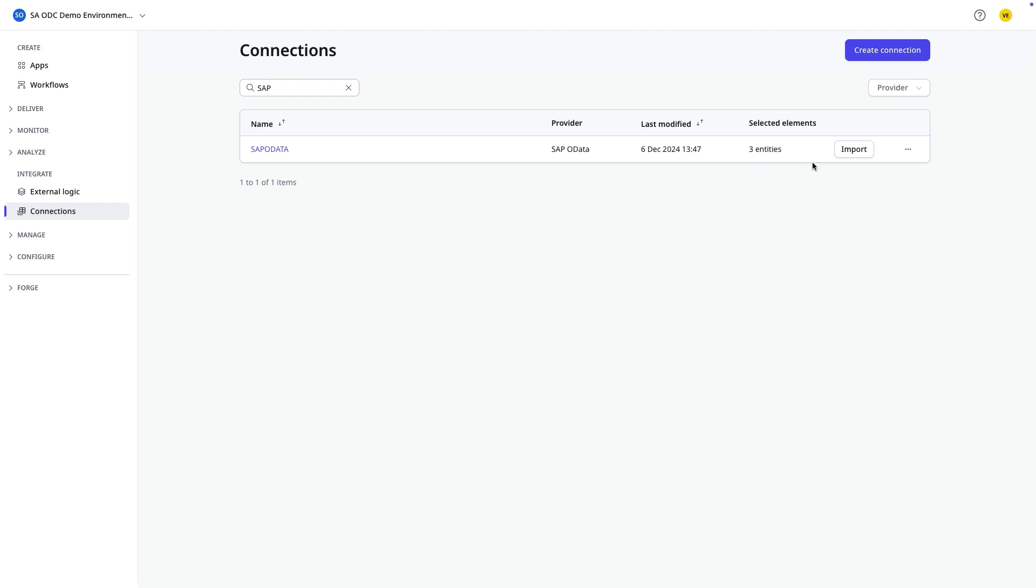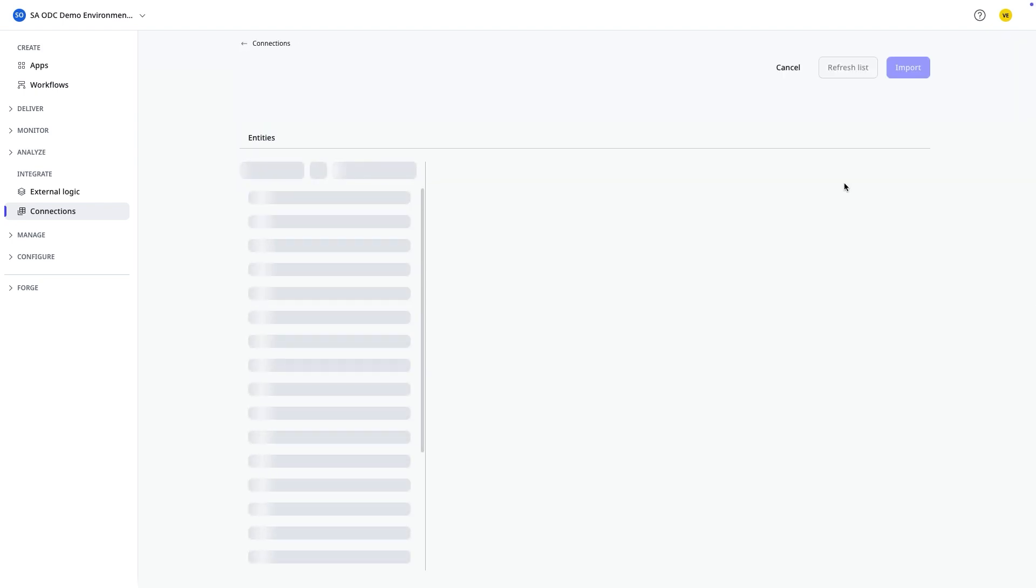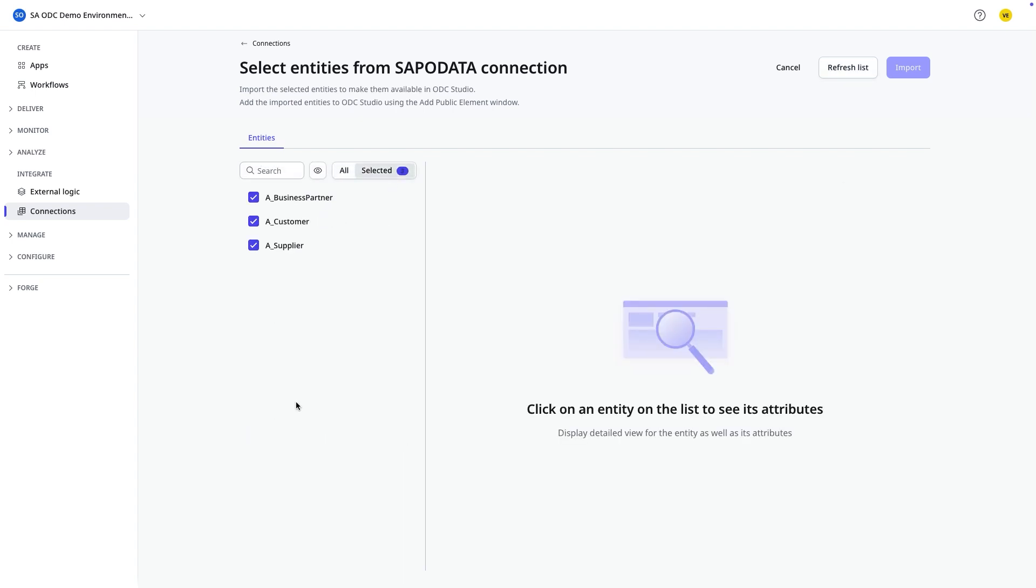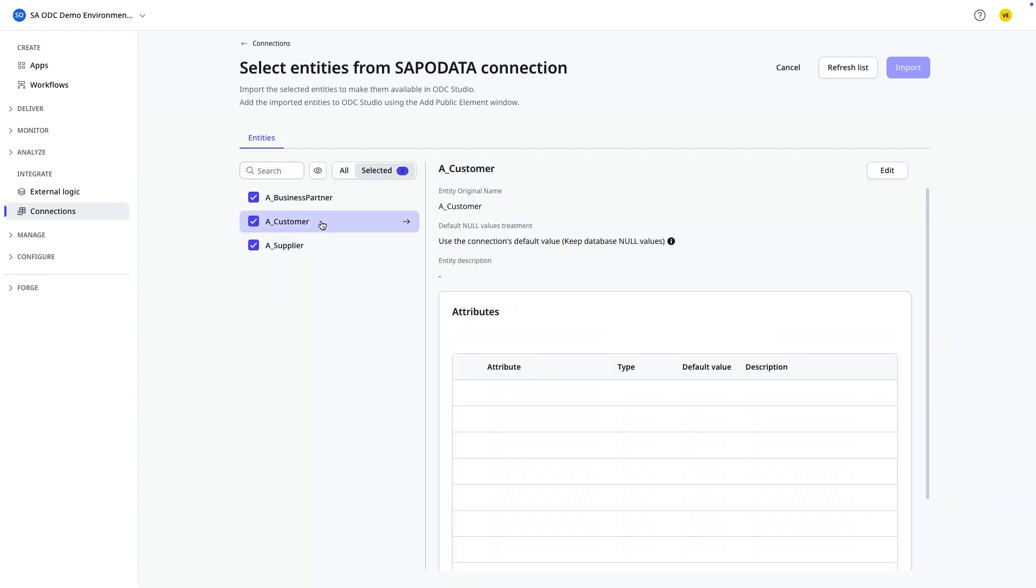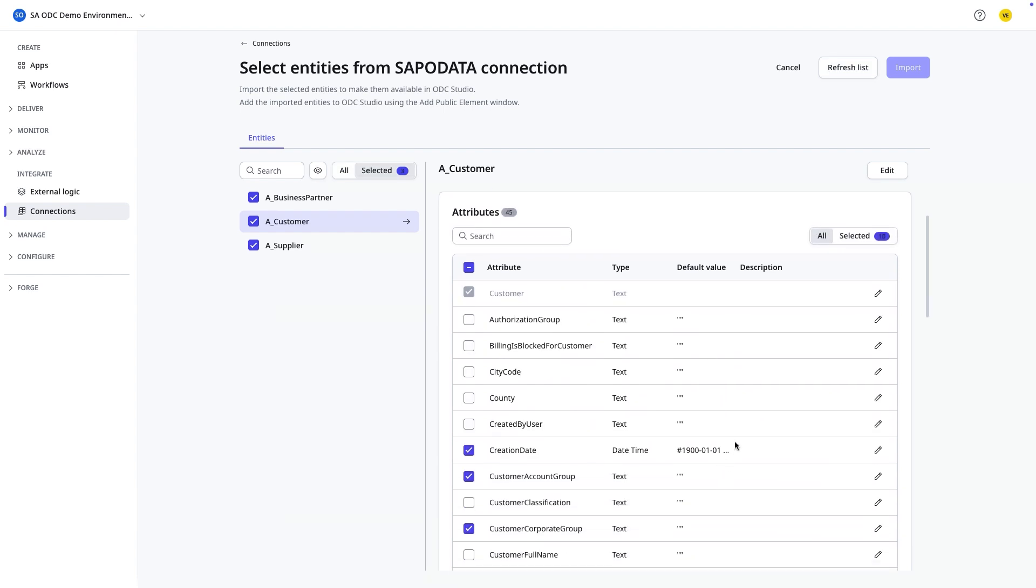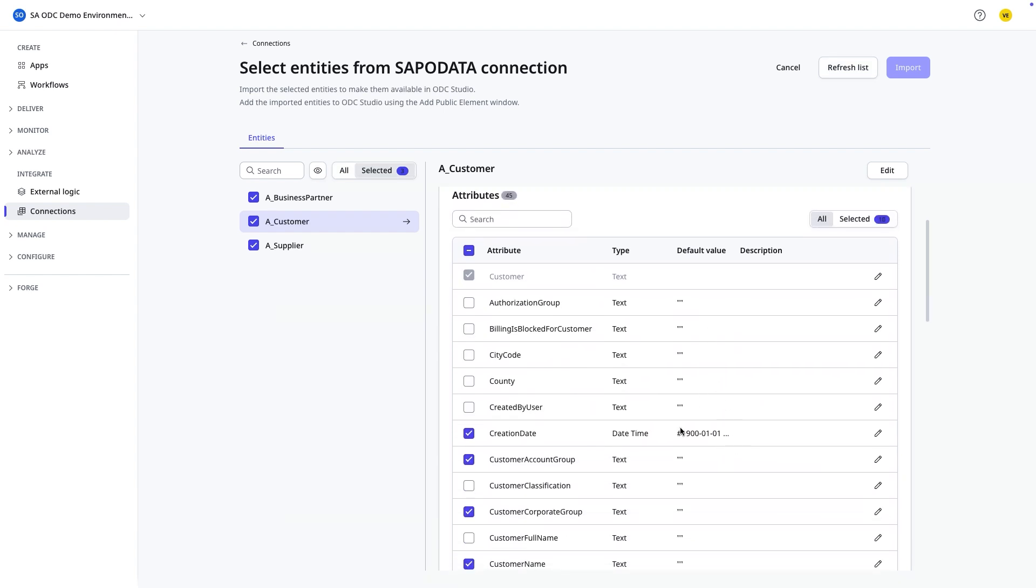So I'm using an existing connection, which is the SAP OData. SAP OData is now retrieving three entities from SAP. And for the customer, I'm using 10 attributes, which we'll use while creating the screen lifecycle in the OutSystems studio.